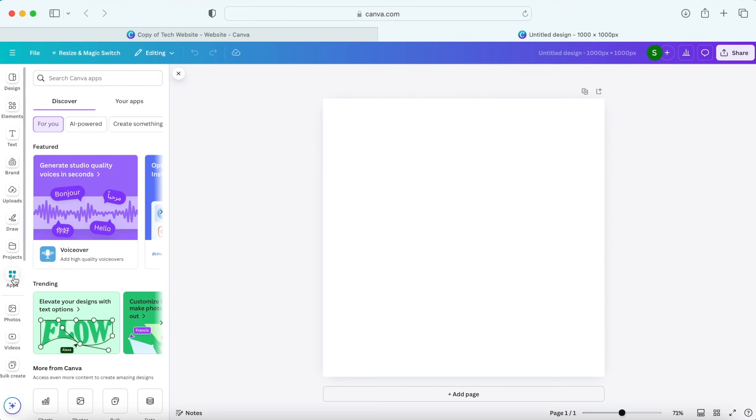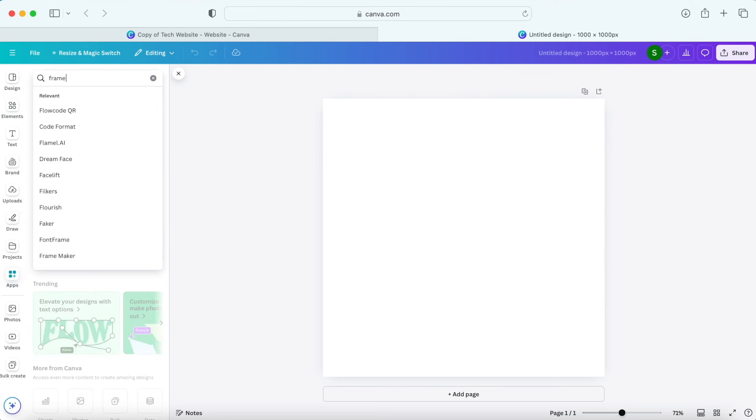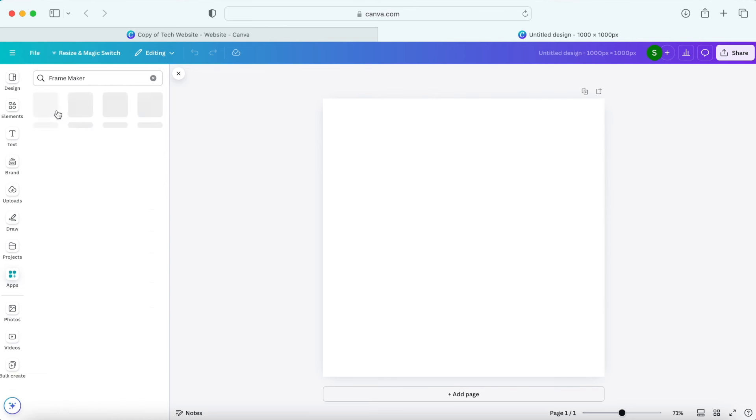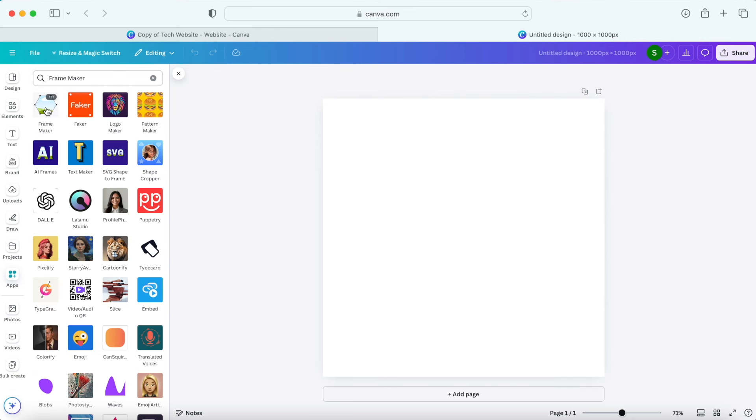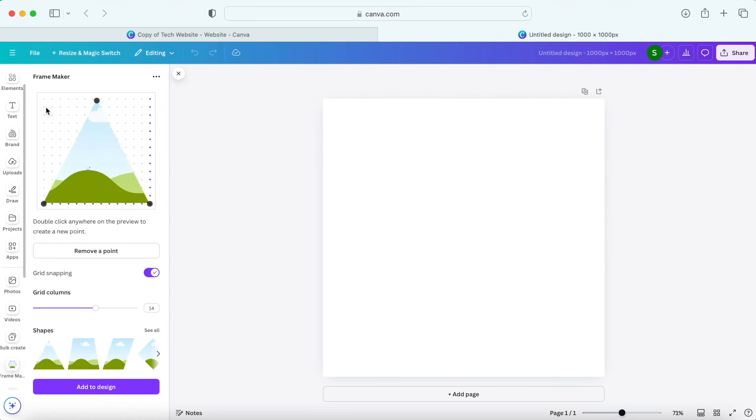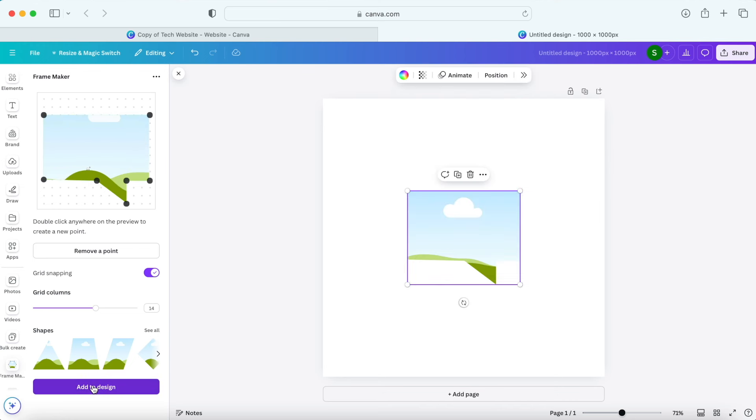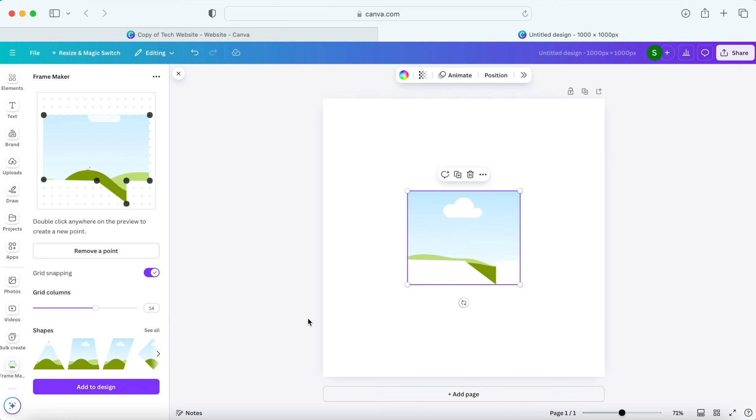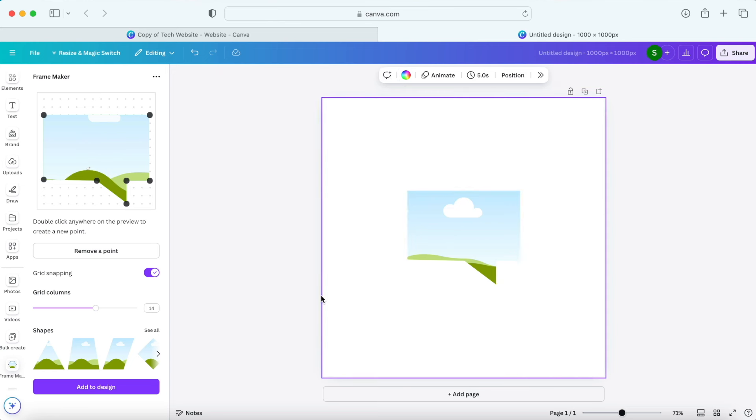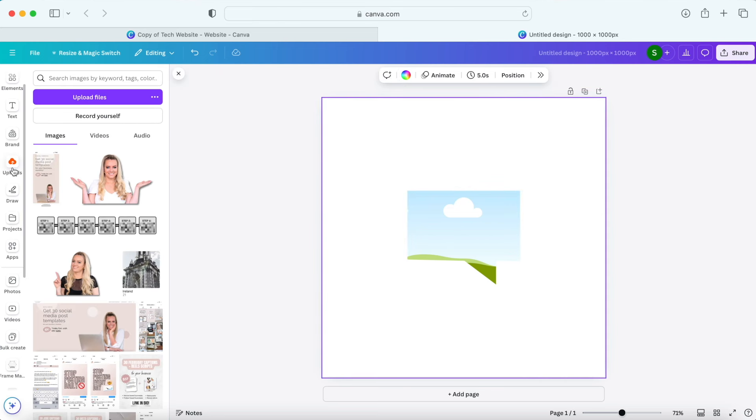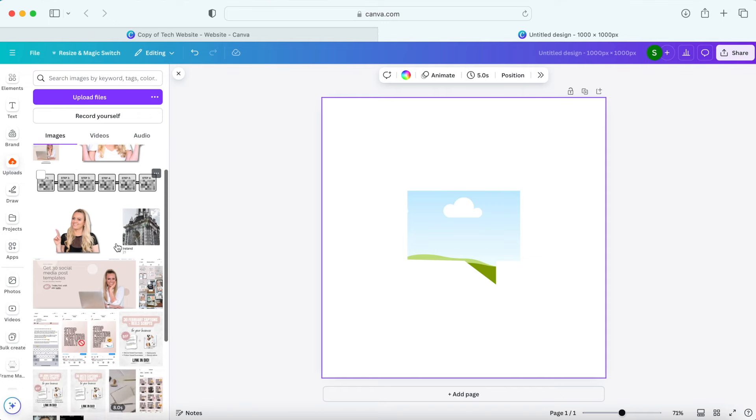So to create one go to apps and search for frame maker. Then click on this one. So this gives you the option to create a custom frame by moving the borders. You can select the template and then customize it. When you're done just click add to design and drag your photo or video on top of it. How cool is this?